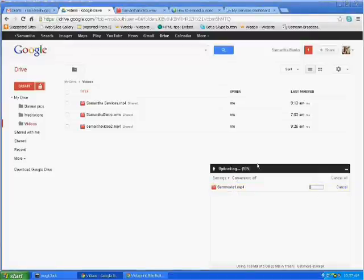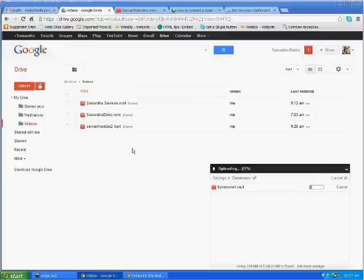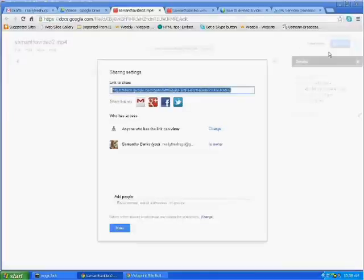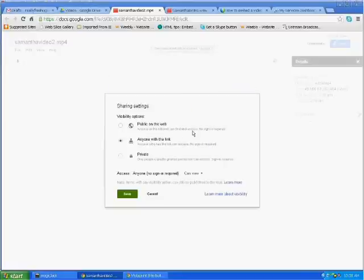Once that movie is finished uploading, this cancel button will turn into a share button and you'll want to click on that share button. When you first click on it, it will say private, only by me. You can click on anyone can view.